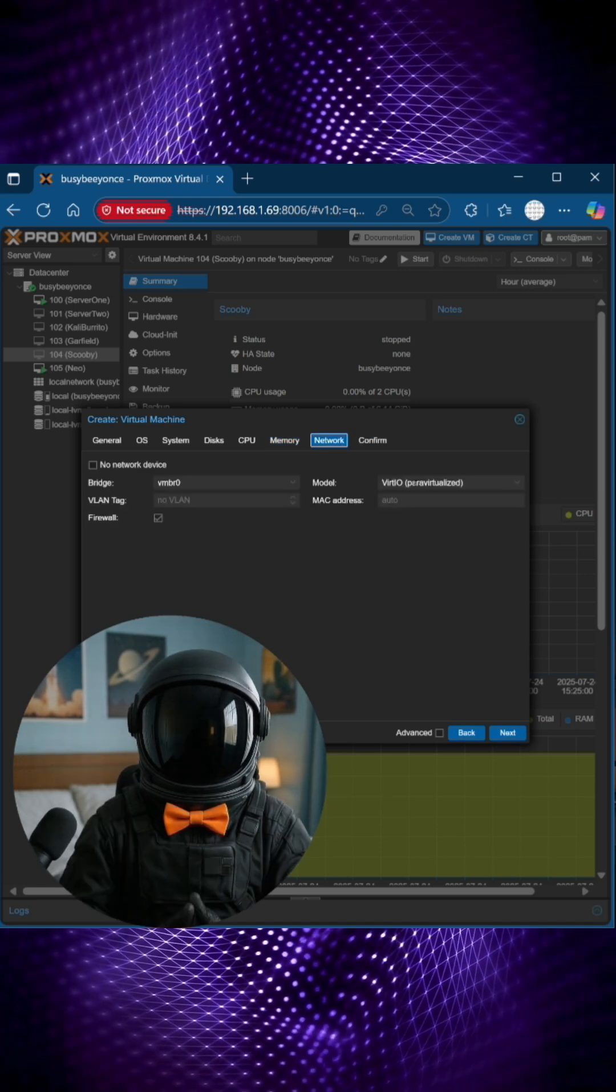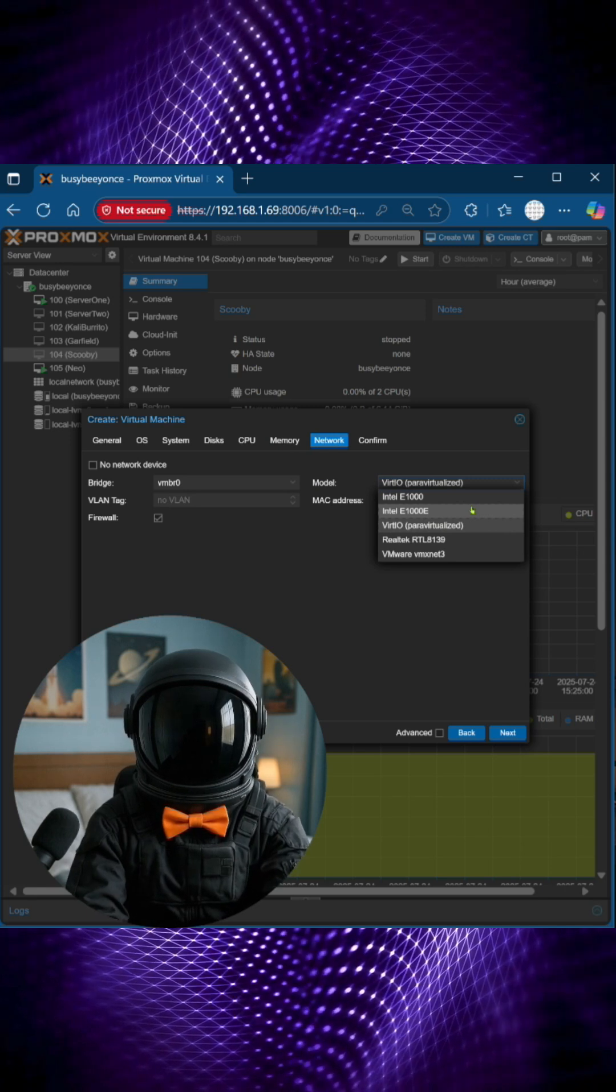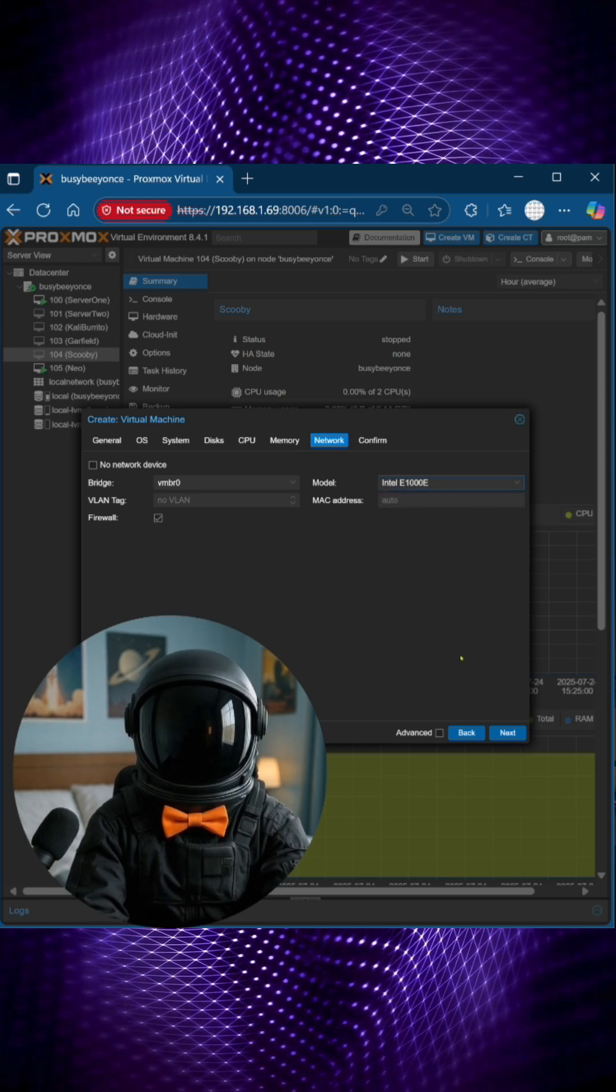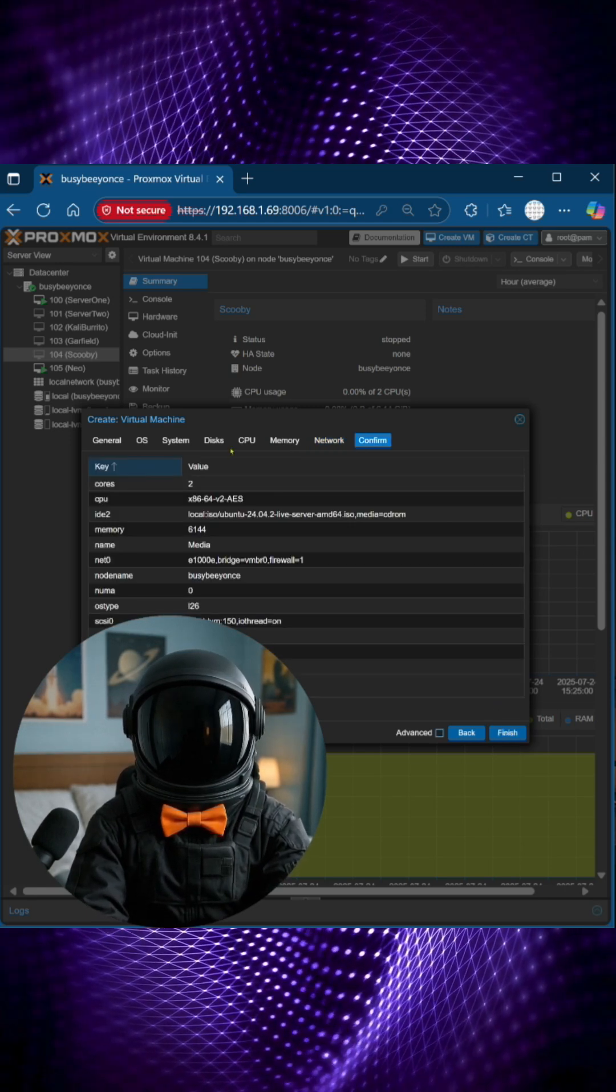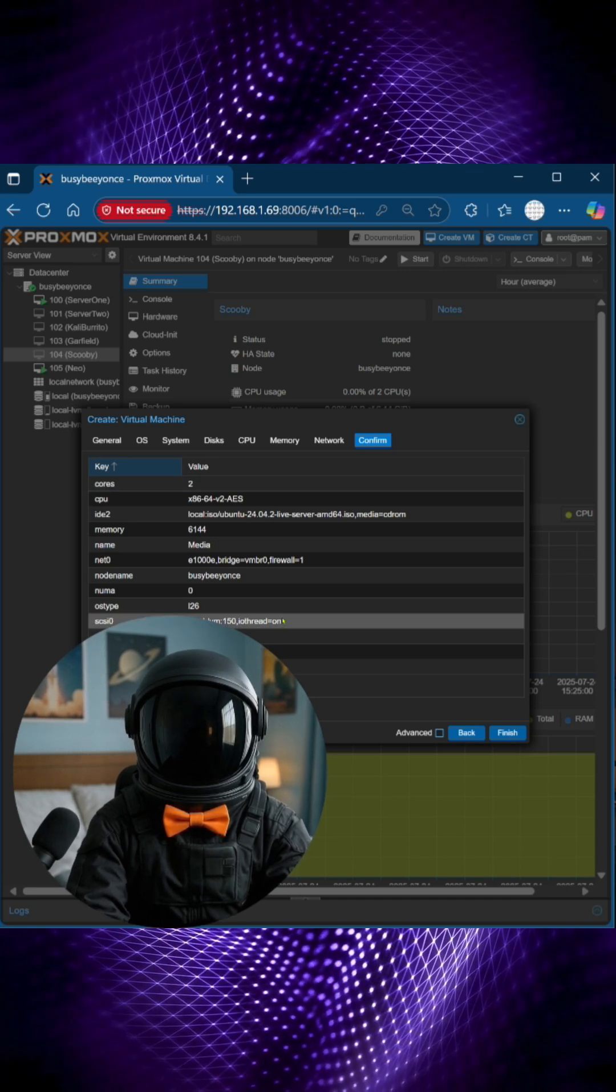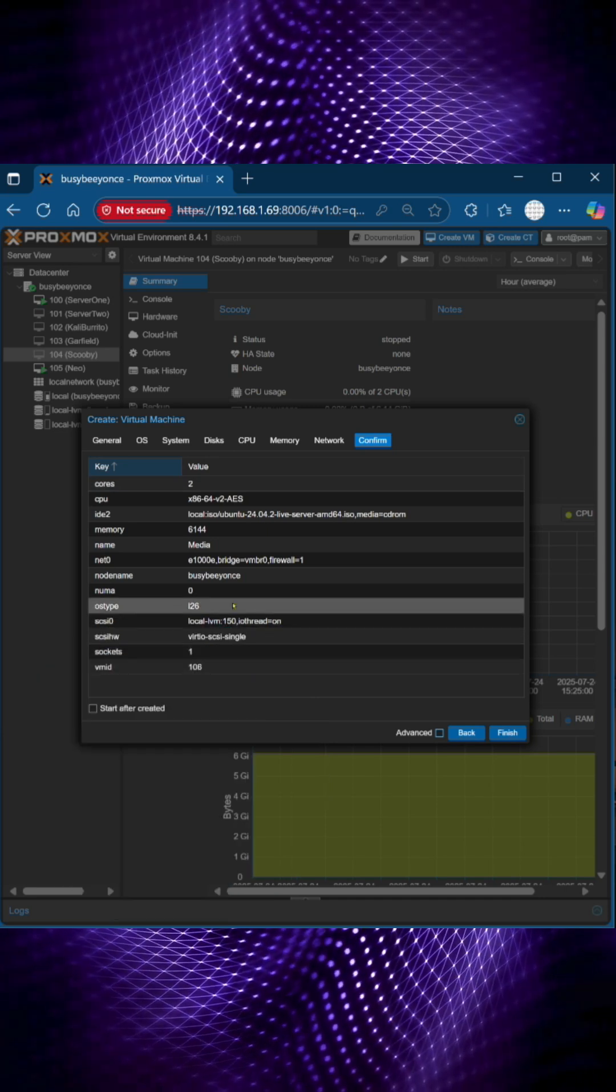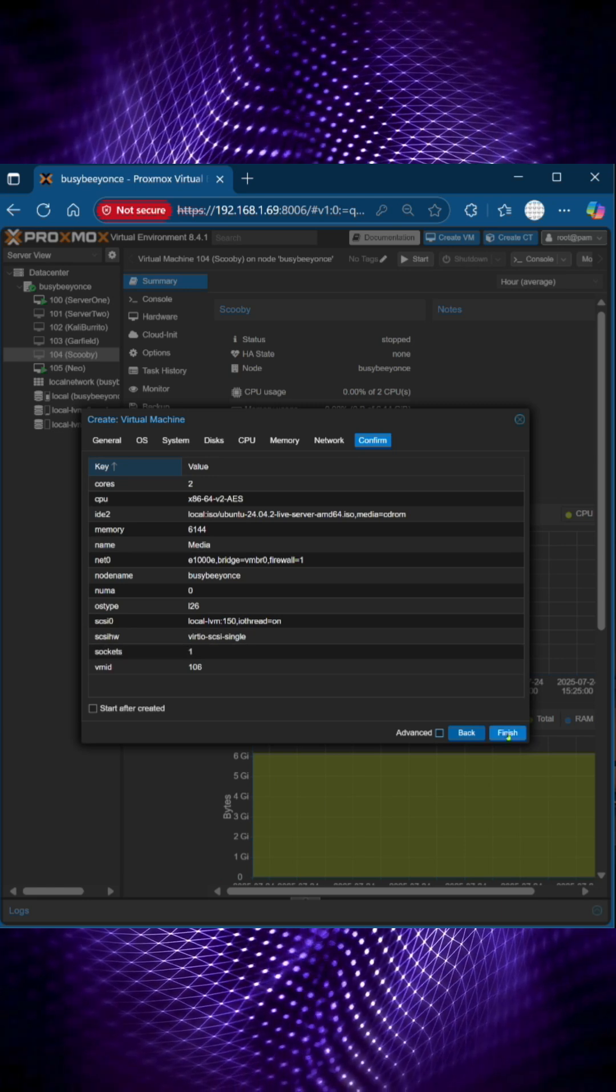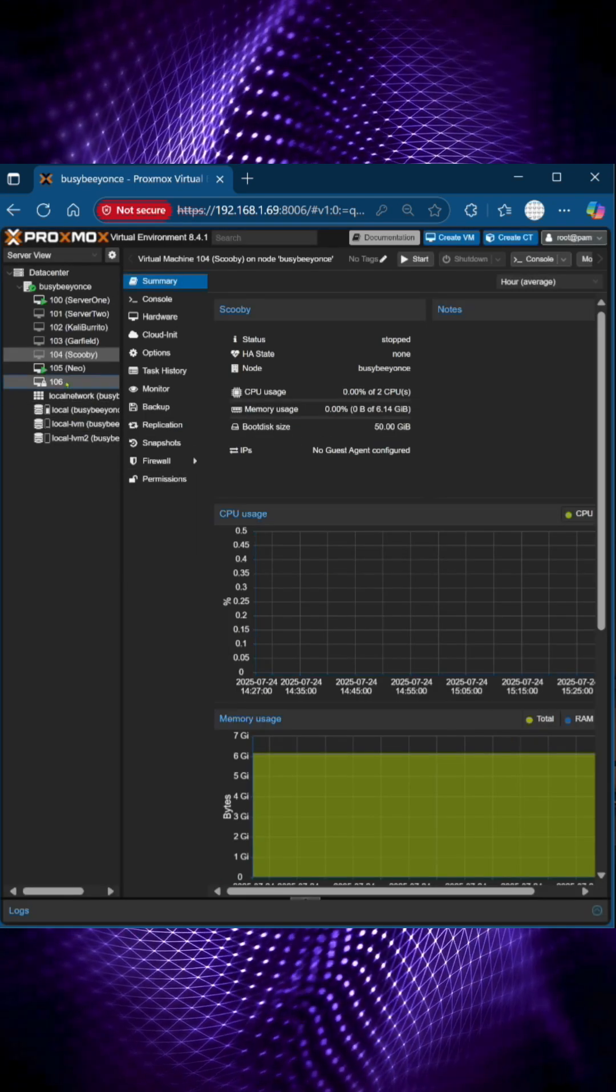Then the network, I'm going to choose Intel E1000E, and it'll allow me to view my configuration, and since I'm happy with what I see, I'll go ahead and finish, and that creates a new virtual machine.